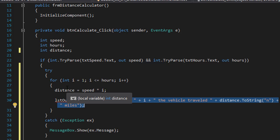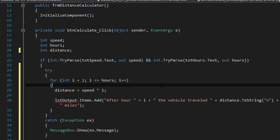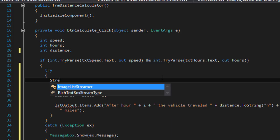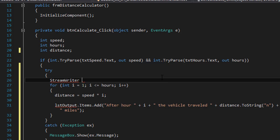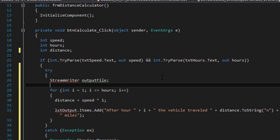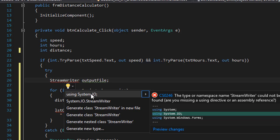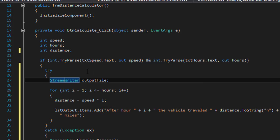We calculate the distance, but before the for loop, after the try, let's declare a variable. It's going to be a StreamWriter and I'll call it output_file. StreamWriter says that the namespace is missing, so we can fix that by using System.IO in our libraries. Now our output_file variable is valid — it's going to hold the StreamWriter type.